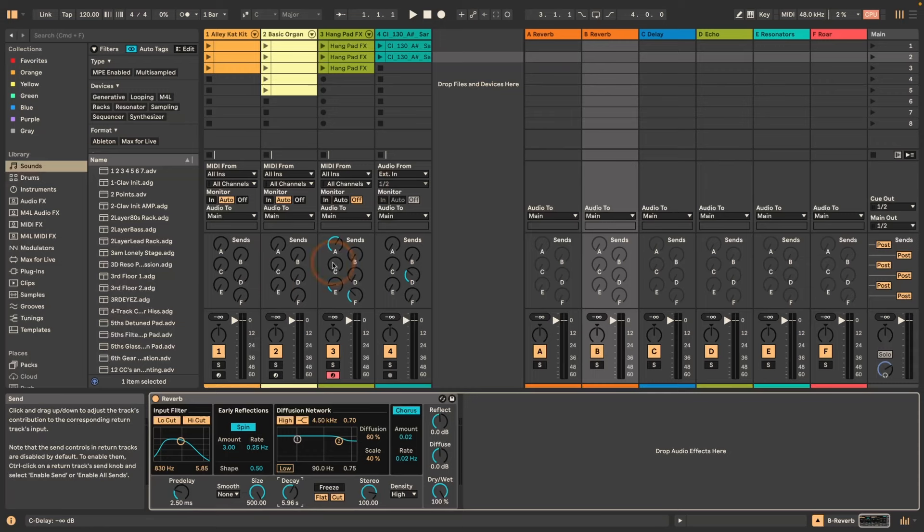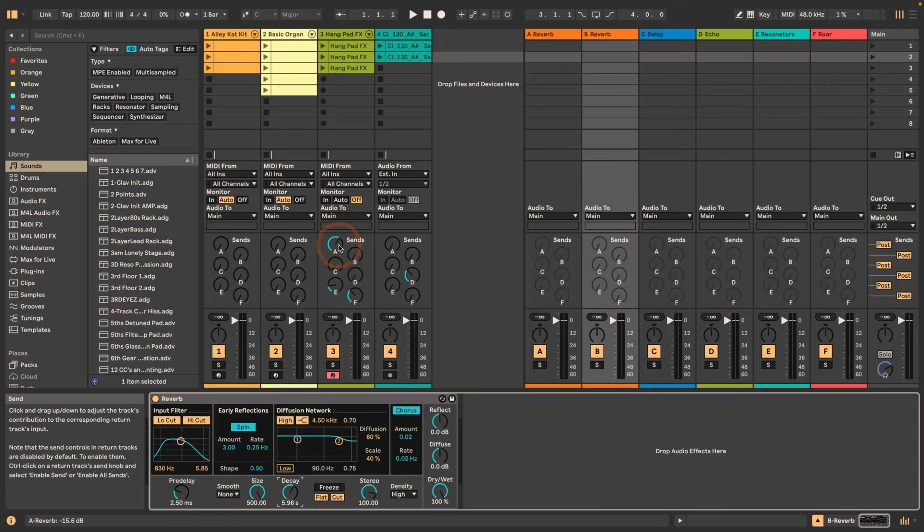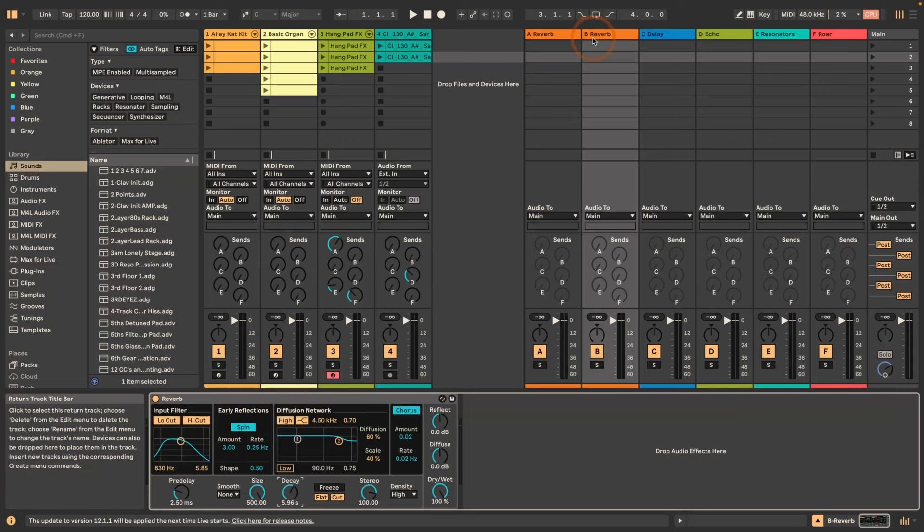And now I can just set the sends. You can see here I had the send open for the return A on track 3, and this is not copied or duplicated over. So if you wanted that on the same track, which generally you wouldn't, you'd have to set that again.